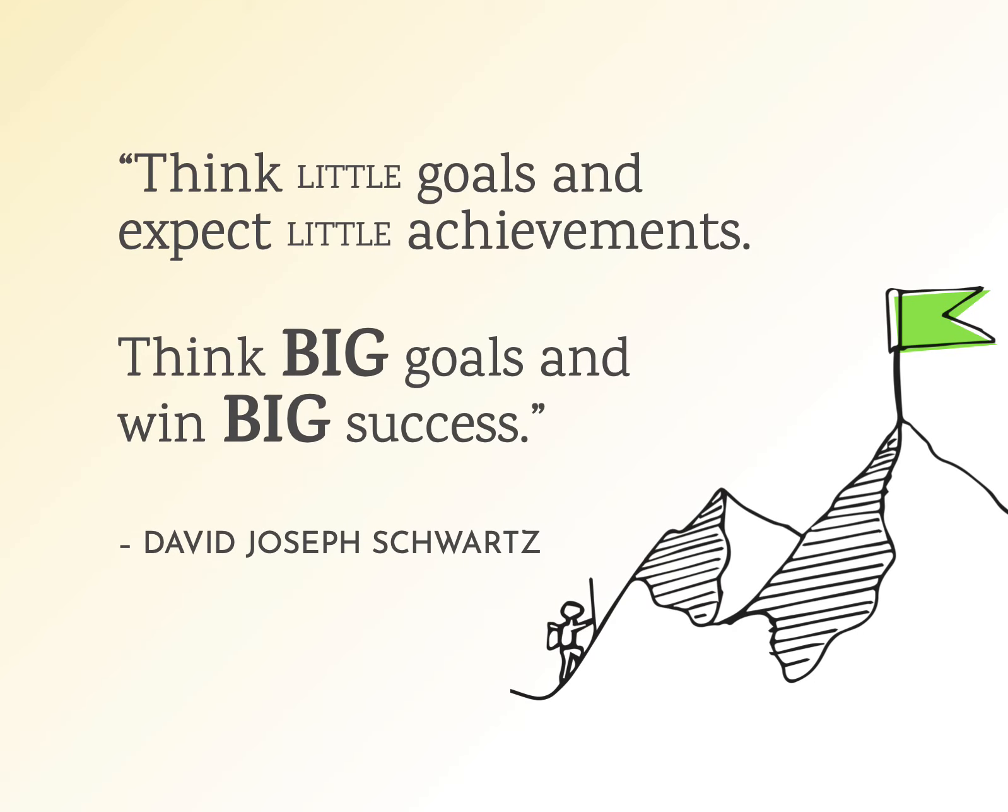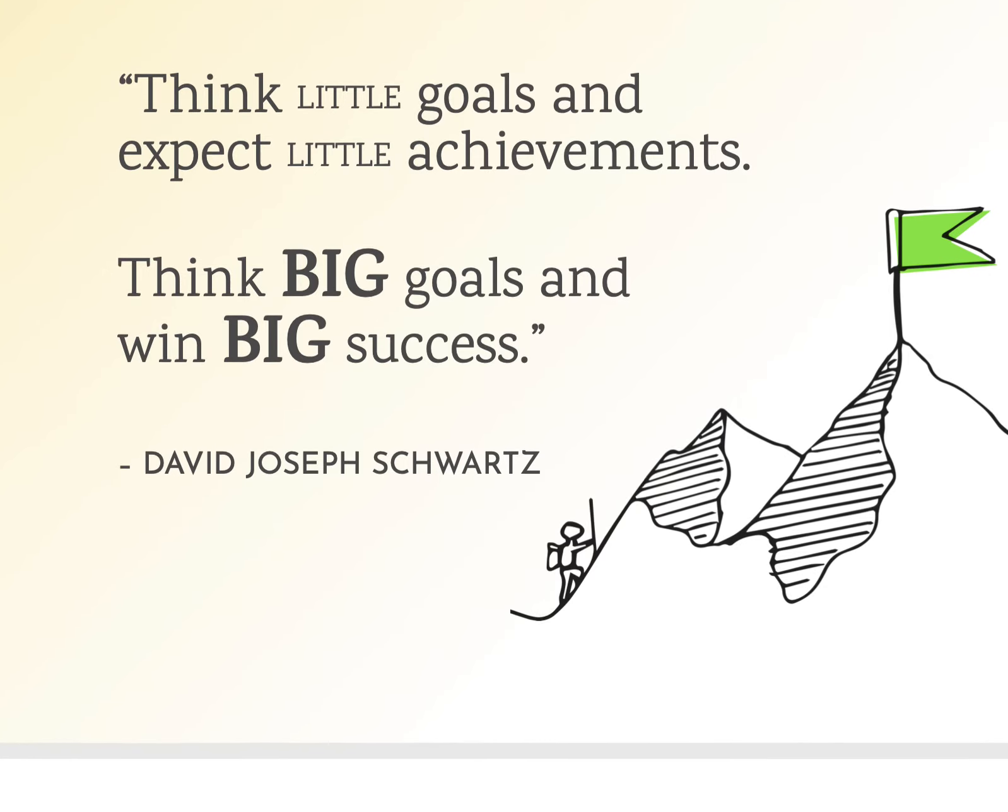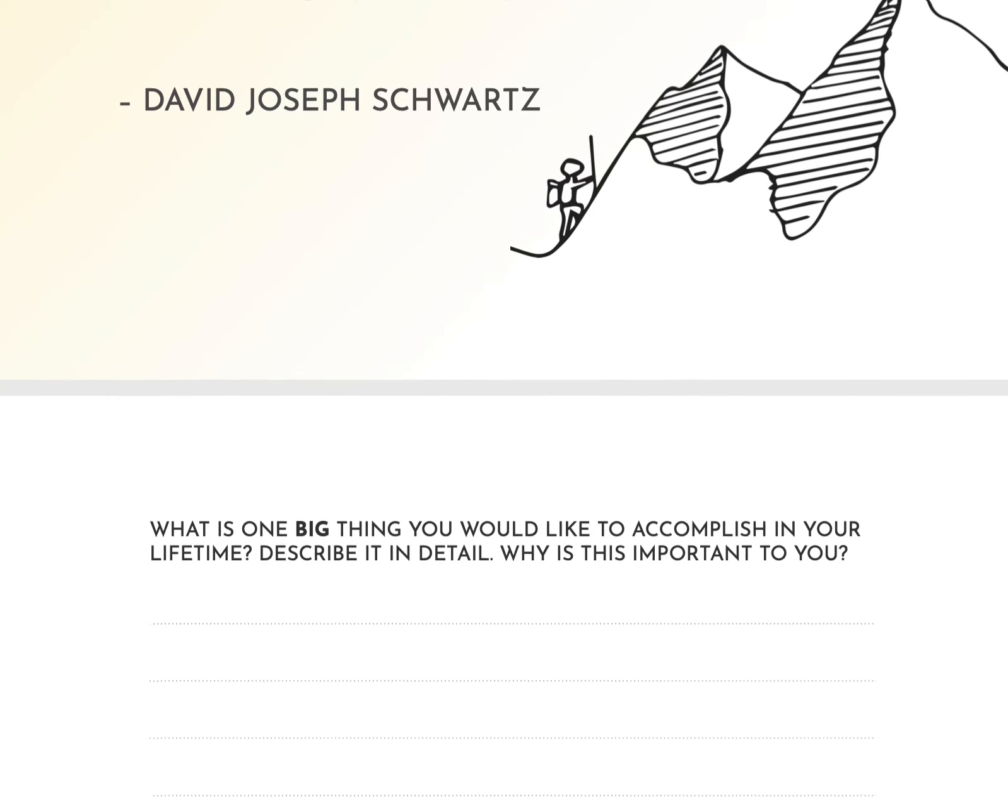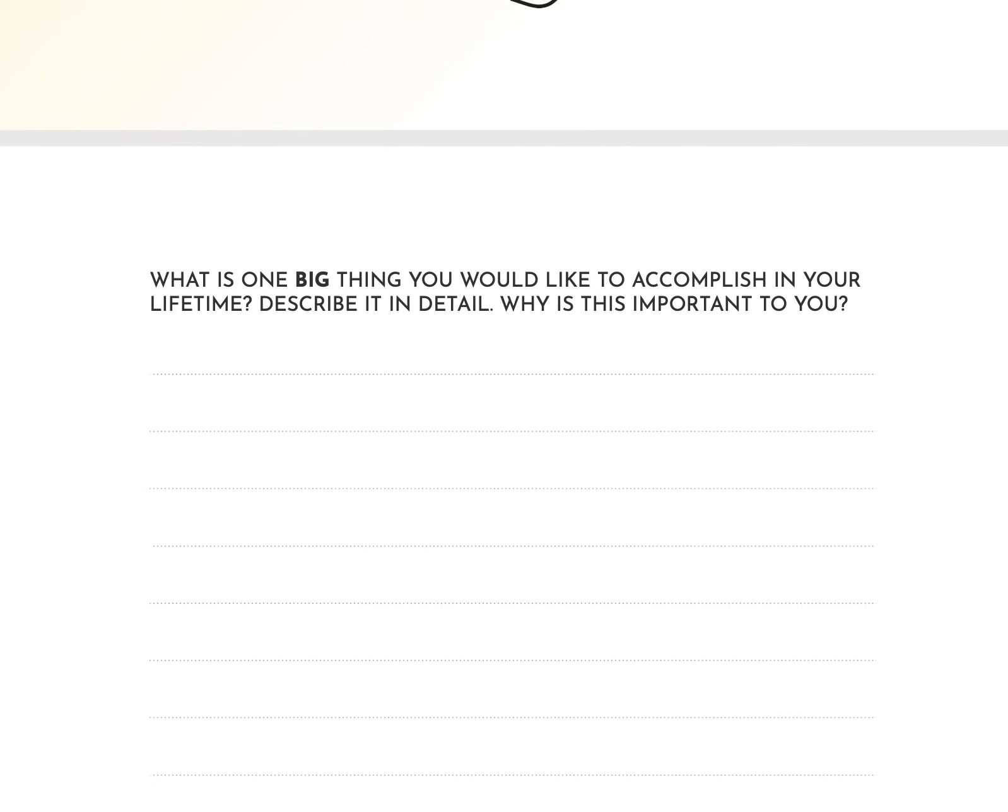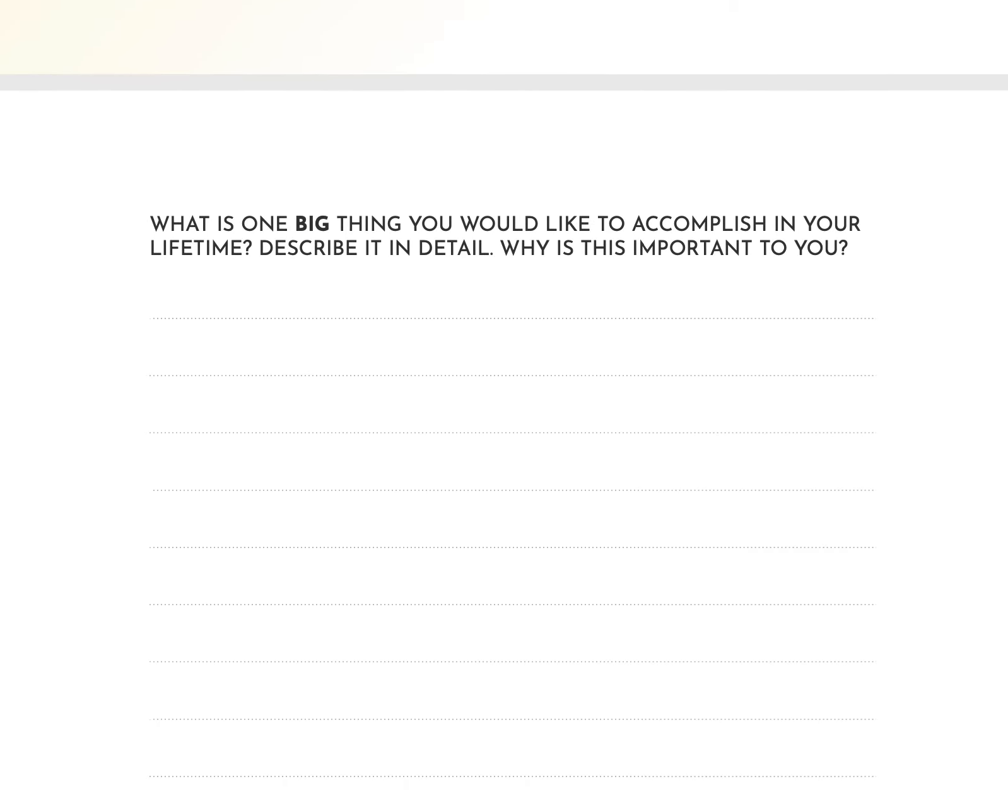Little goals. If you think little goals and expect little achievements or think big goals and win big success. You got to think about what it is you want to do. One of the things I'm not going to go through the whole entire goal journal in this video because this is really just like a little intro to it. And remember, you can get the entire journal in my Etsy store. It's on sale in my Etsy store.